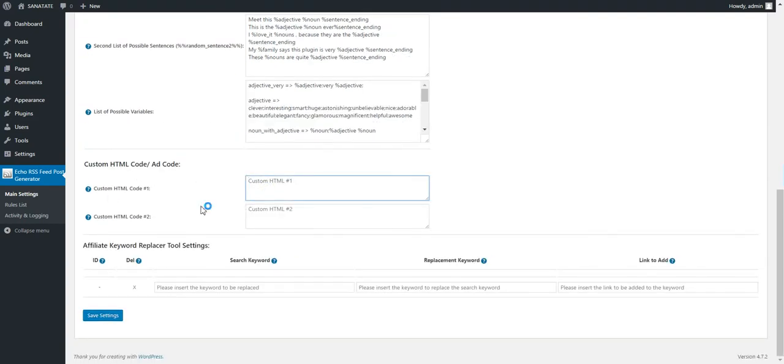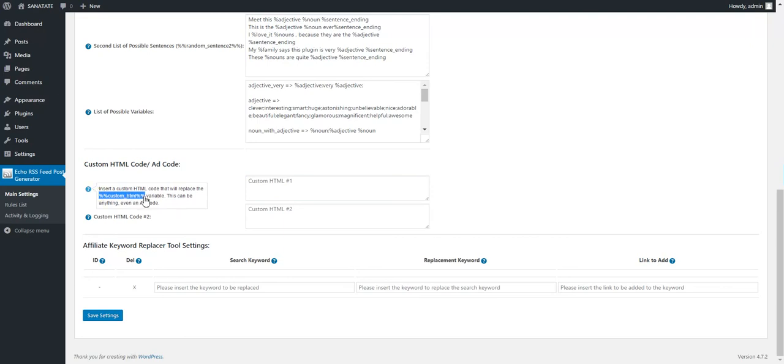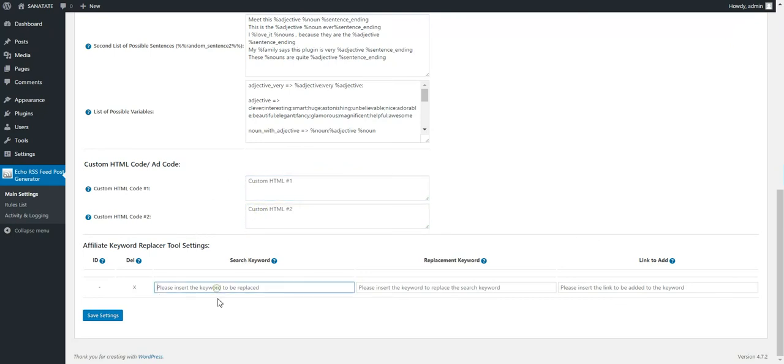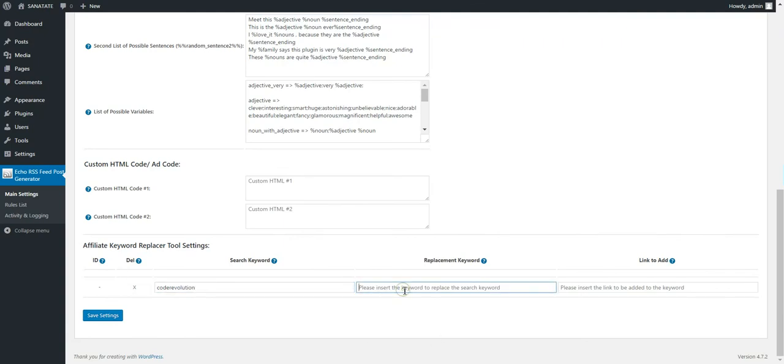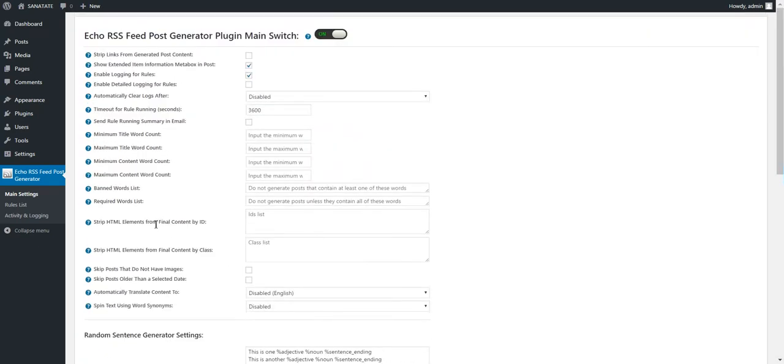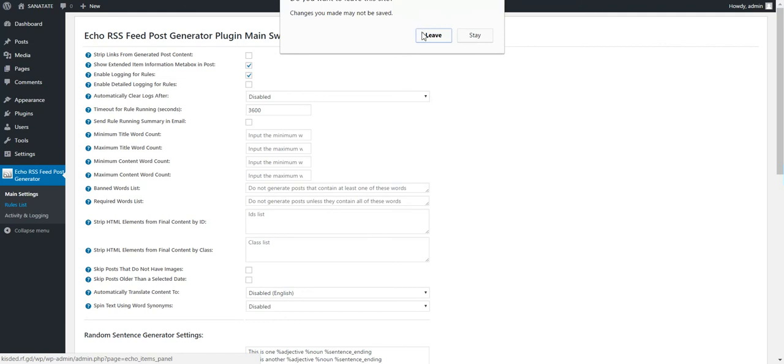You can add custom HTML shortcode and add AdSense or anything else. And here you can replace words. You can replace, for example, evolution with let's say my awesome name and add a link to it. You can see plugin documentation for advanced details.